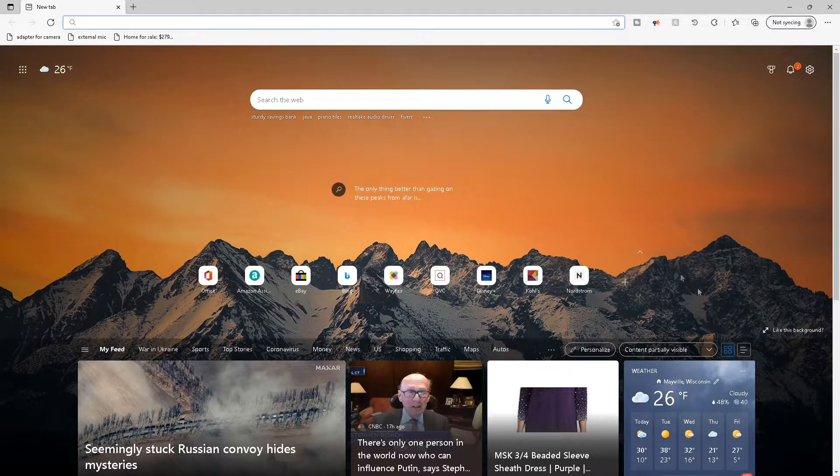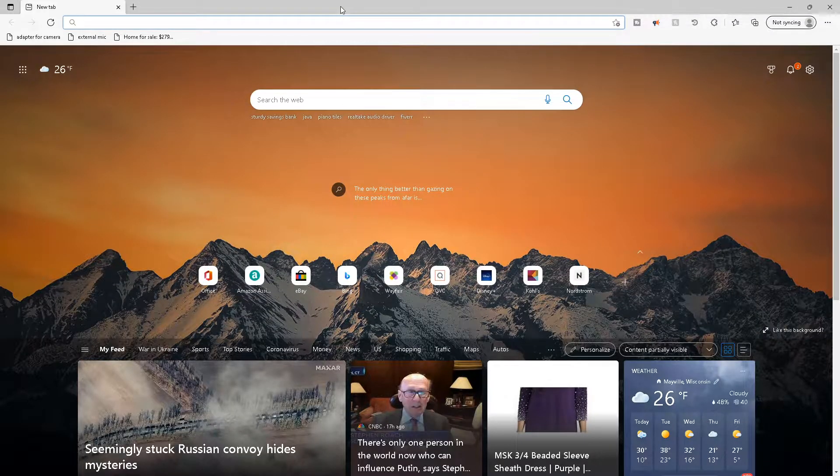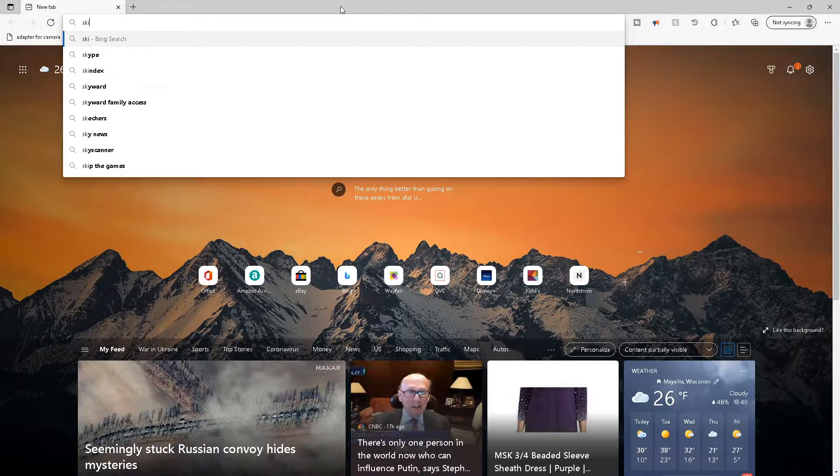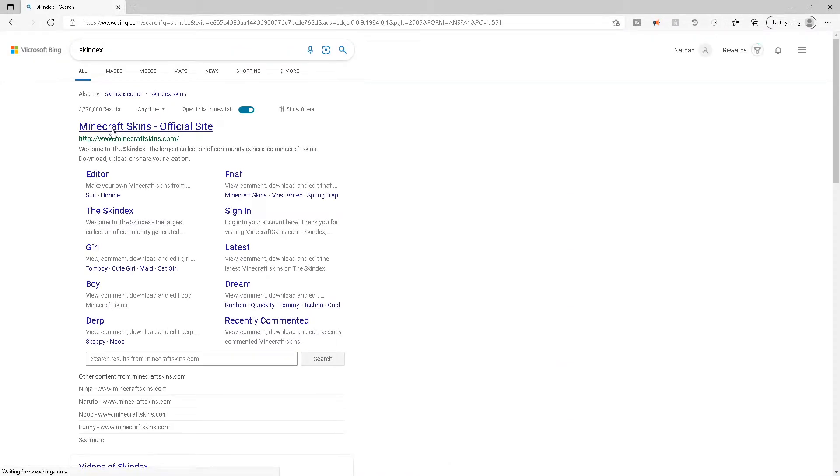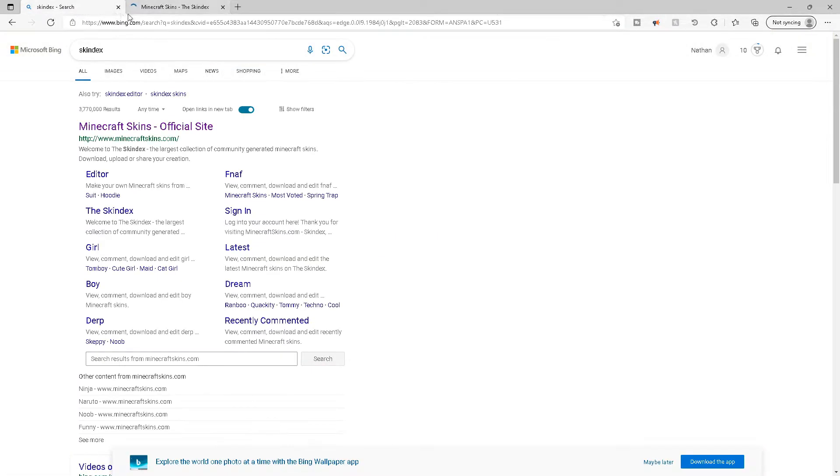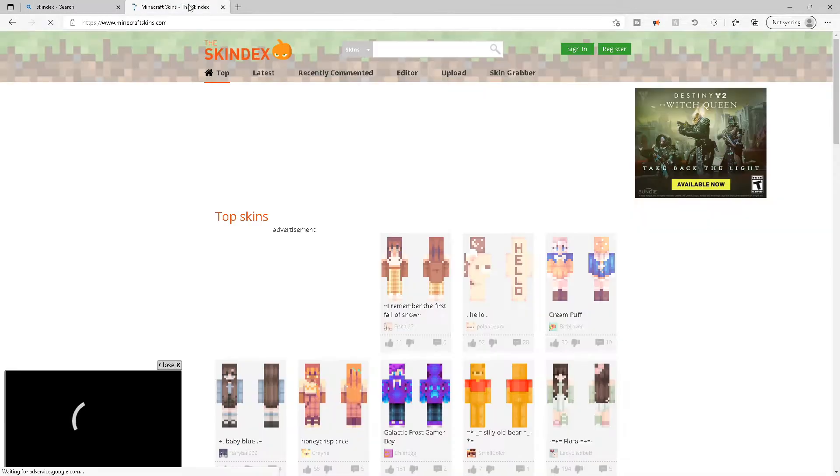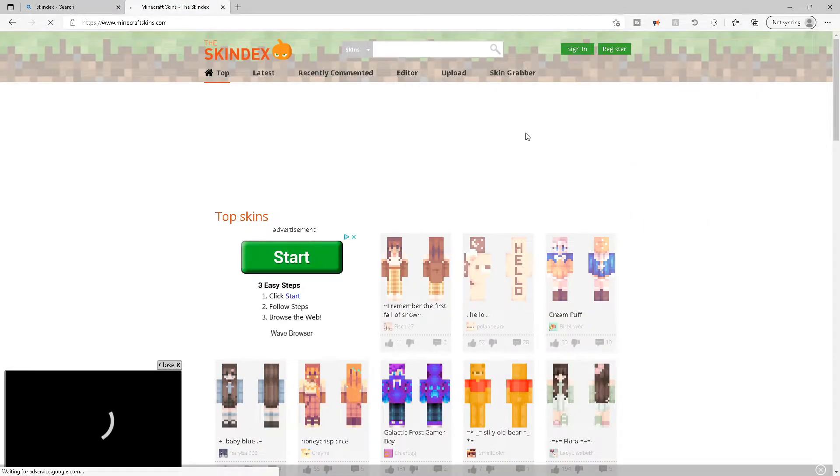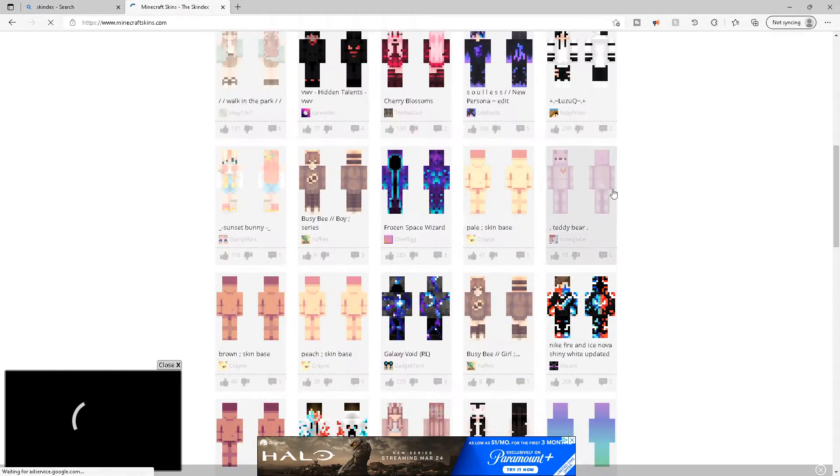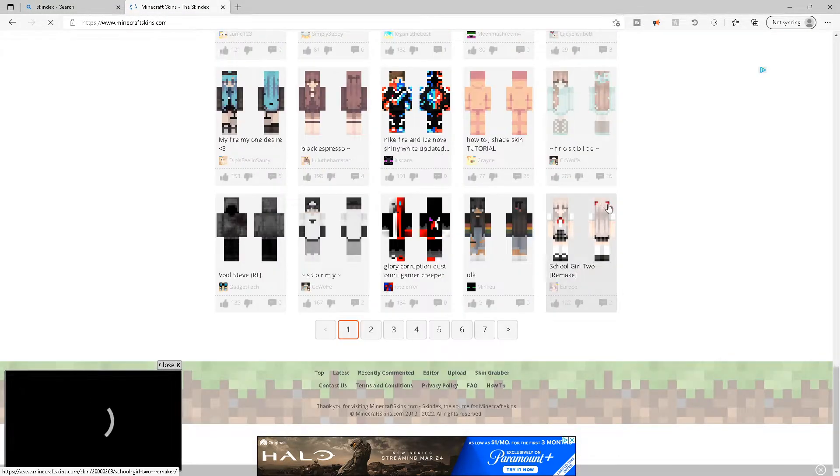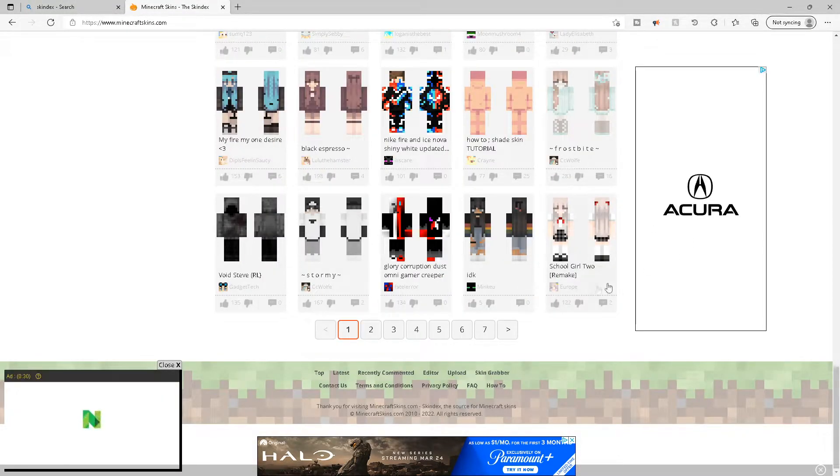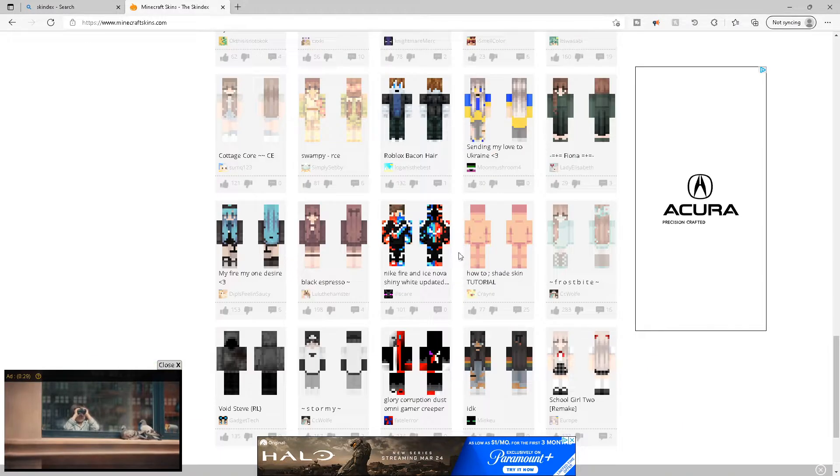First thing you're gonna want to do is go to a browser and search skin decks. Click on the first link. Should just be minecraftskins.com. This is just a huge library of tons and tons of skins.